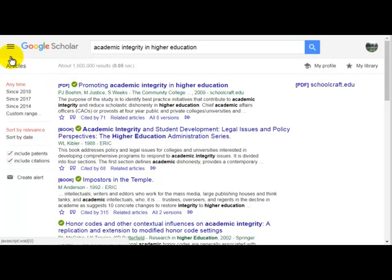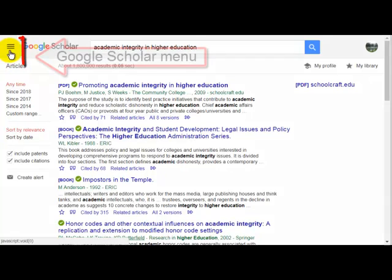This video will show you how to connect the articles you find in Google Scholar with full text at the Mount Library.